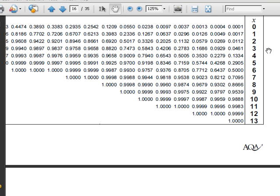The significance level is 5%, so any probability here that's below 5%, below 0.05 — so is this, so is this, so is this, so is this — but from here downwards they're not. So these are all below 5% or 0.05, so these X-values — 0, 1, 2, and 3 — are all in the critical region.